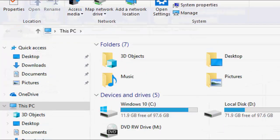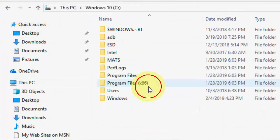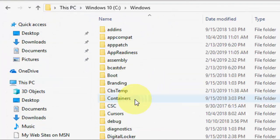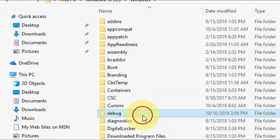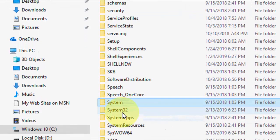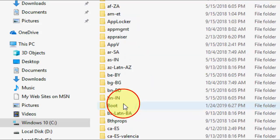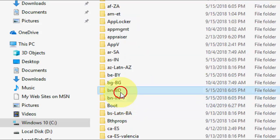Now go to This PC, your C drive, Windows, and then go to System32 folder.